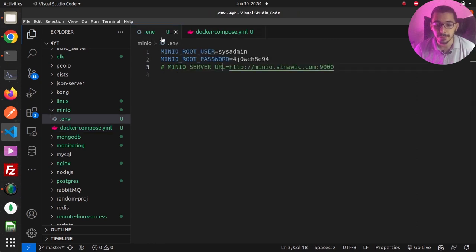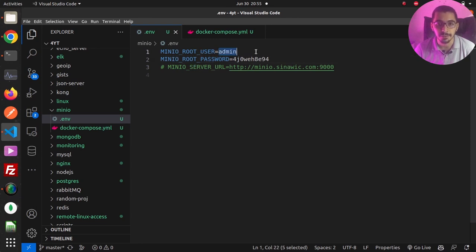In the .env file, I've got two environment variables: one being MINIO_ROOT_USER, which I've set to admin — you can choose whatever username you want for the initial root user. The other is MINIO_ROOT_PASSWORD, which I've set to a random string. You can generate whatever password suits your use case.